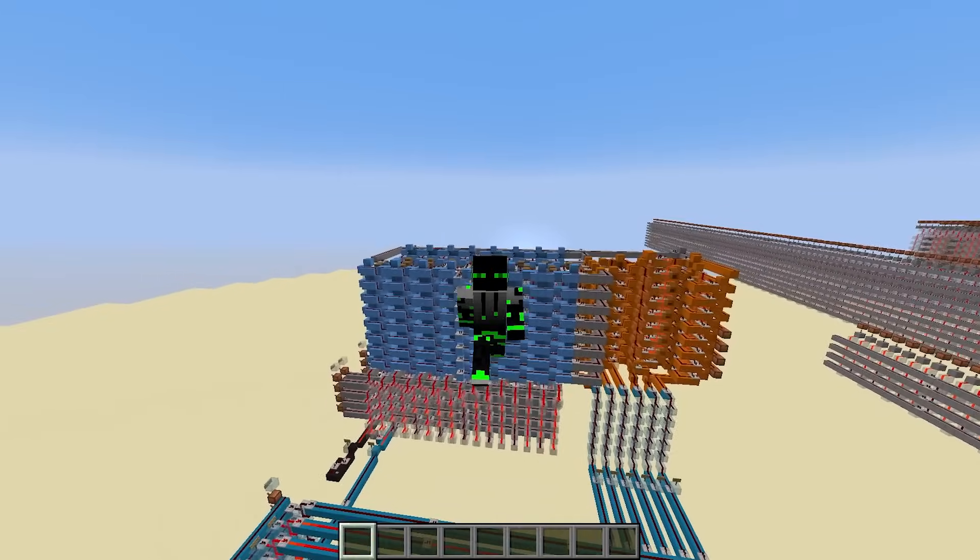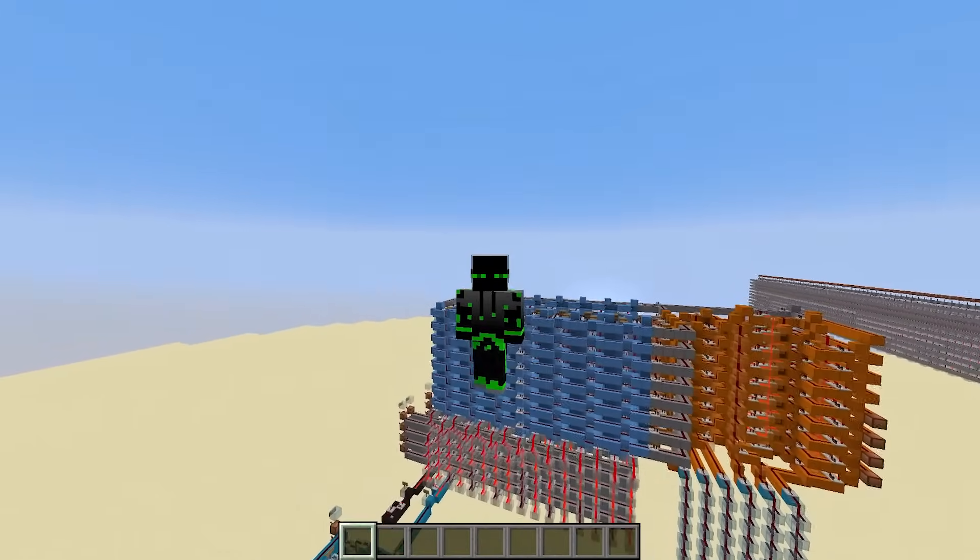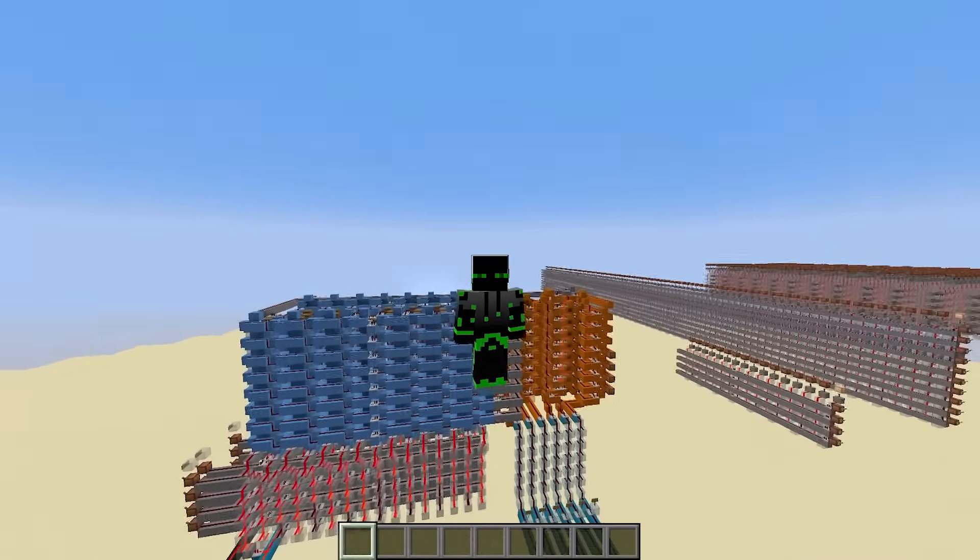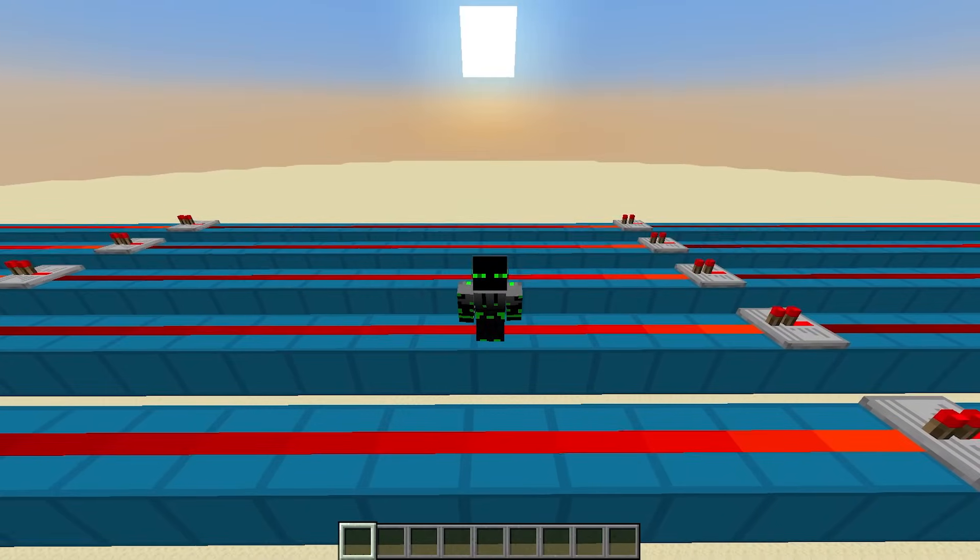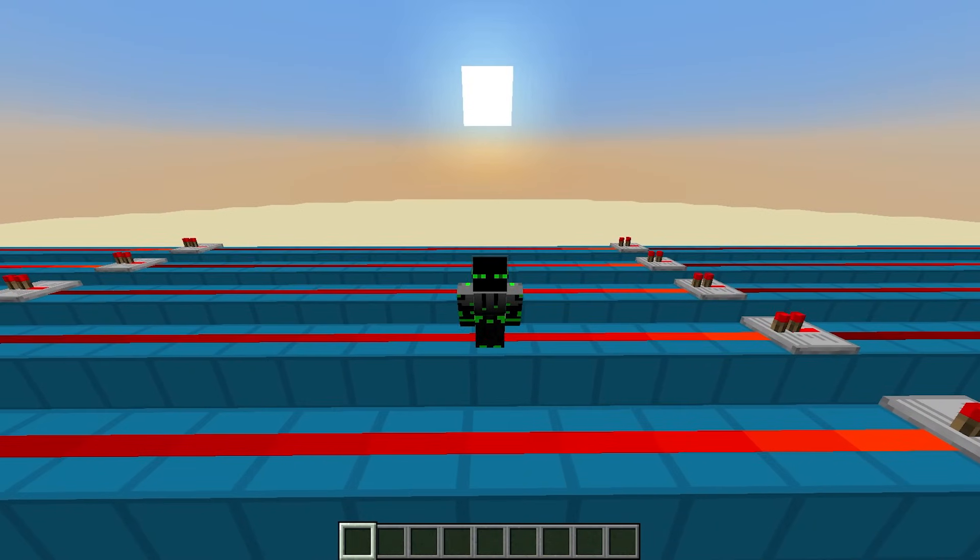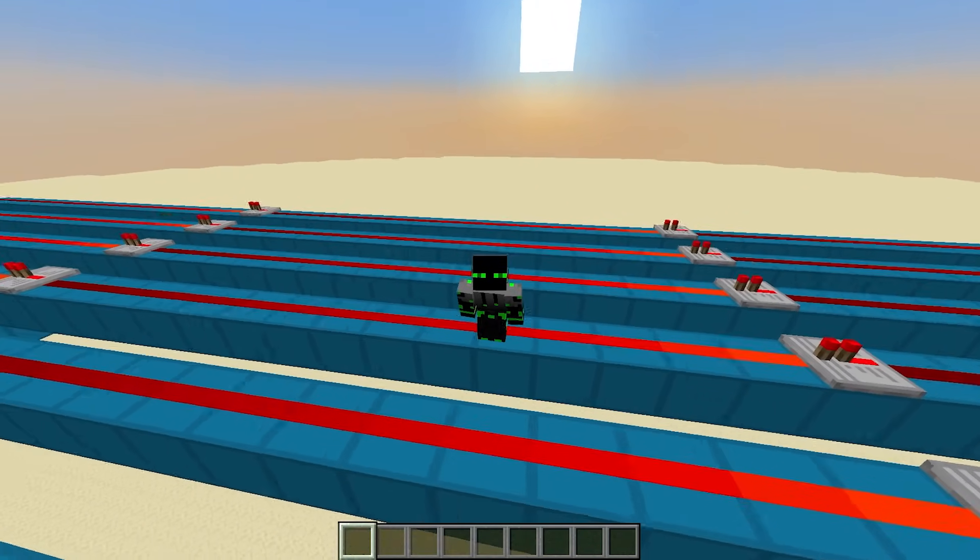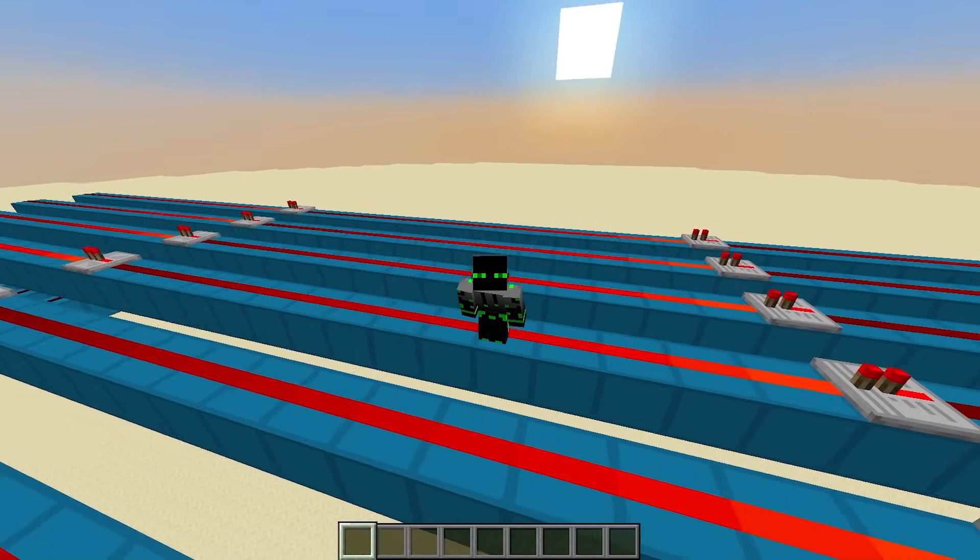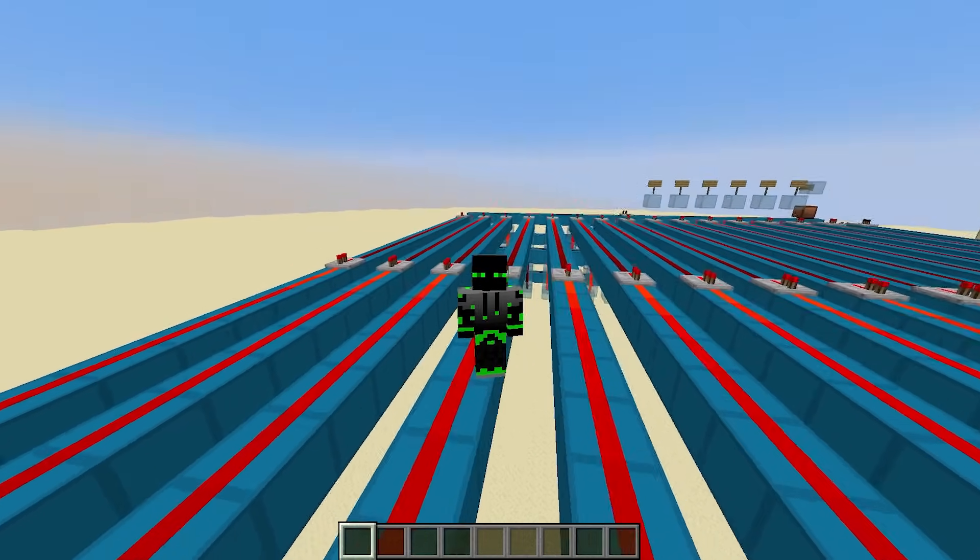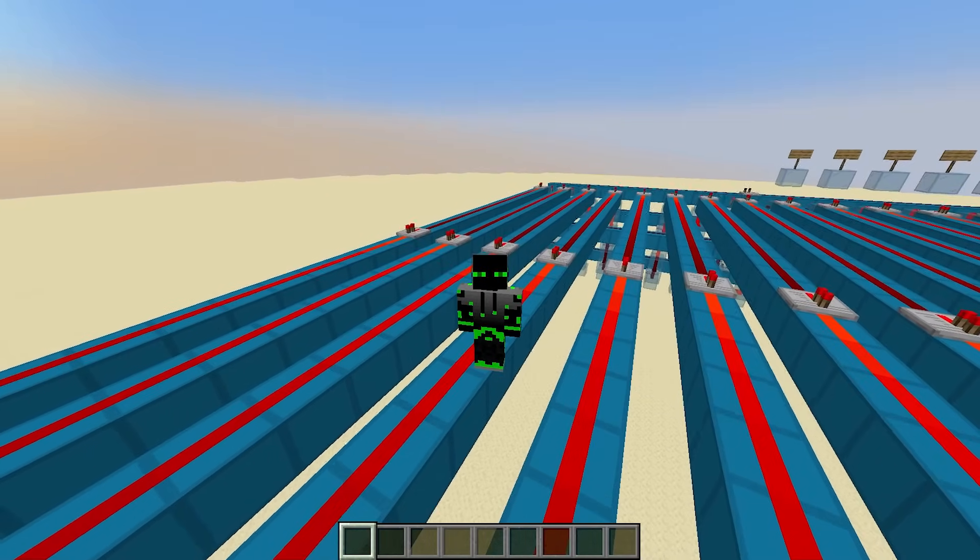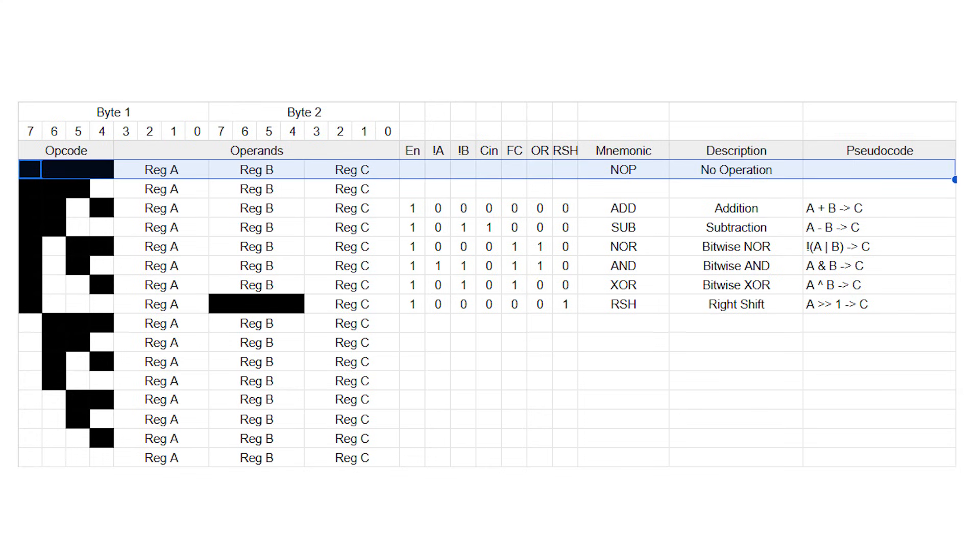Today, we're going to create a new component to make running a program way easier. Before we make a new component though, I want to start off by introducing a brand new instruction, one that doesn't require any new hardware or anything. It's called no operation, or noop, with opcode 0 and the mnemonic NOP.